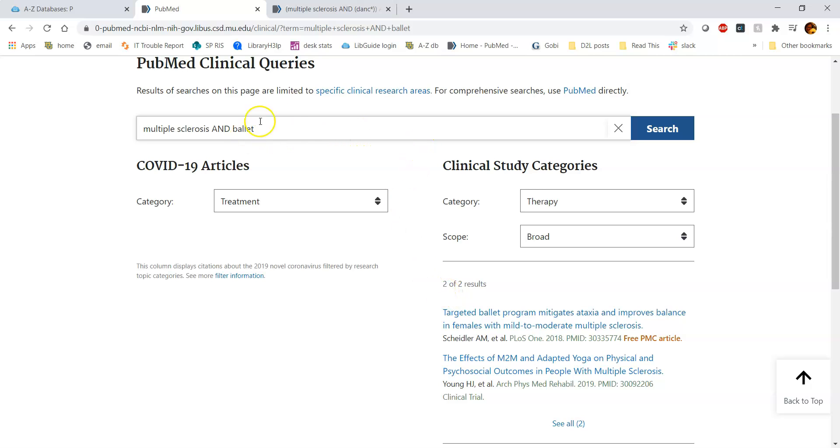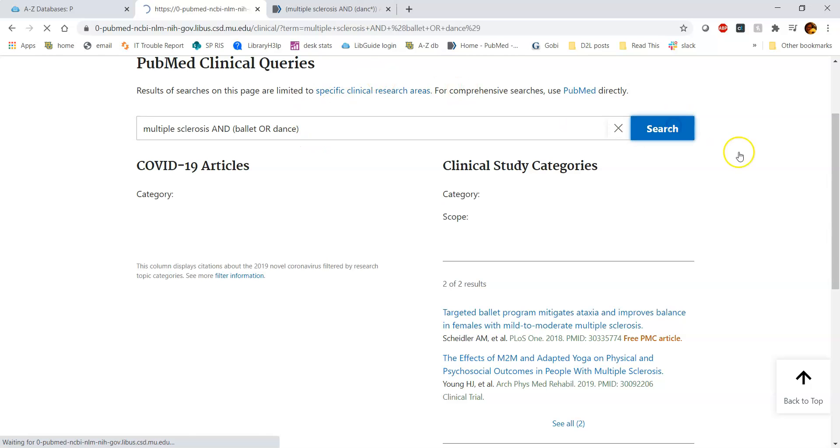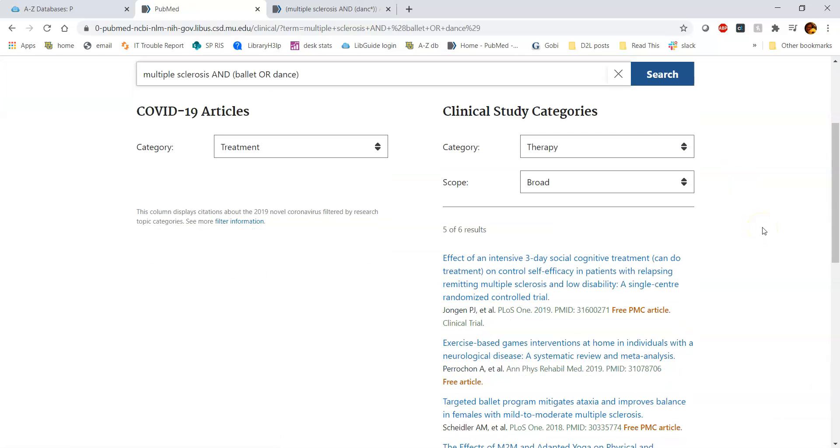At this point, what I can do is I can add additional keywords to expand my pool of results. So we used AND to narrow, and we'll use OR to expand that. I'll say I'm interested in ballet or dance, and if I do that and press search, it's going to bring back a couple more results. This probably still isn't enough, but it is a pool to look at.